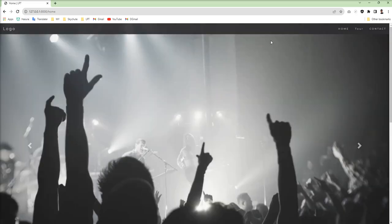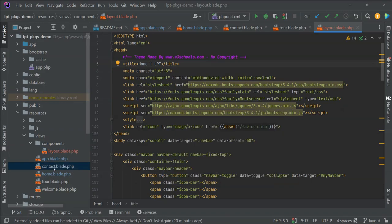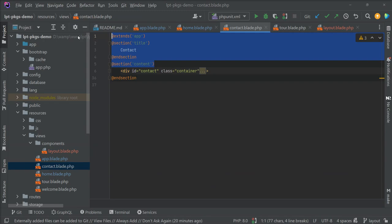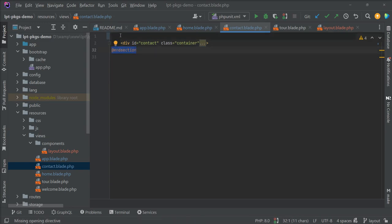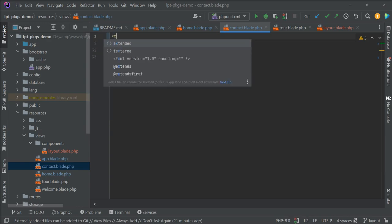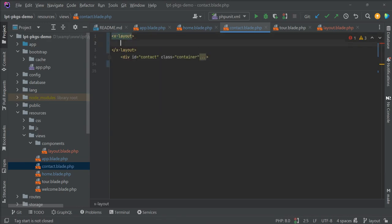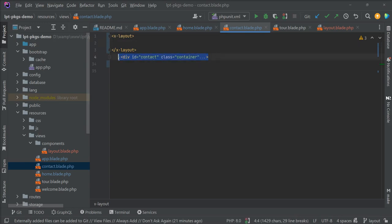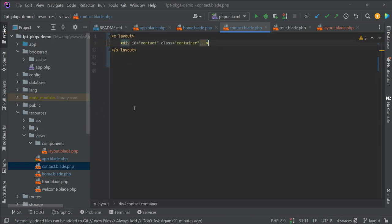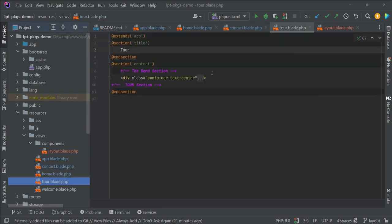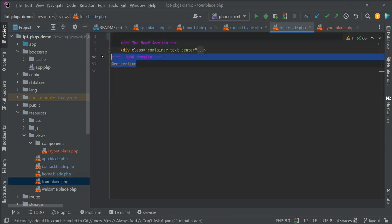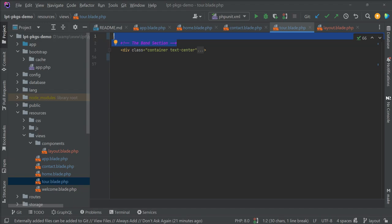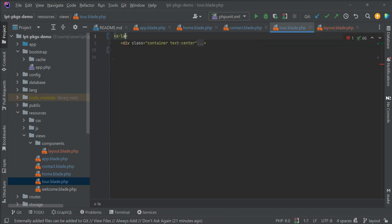It's still running the same. I'm going to implement this into the contact page. Let's remove extend and use component. Same for the tool - let's remove everything and specify component layout.